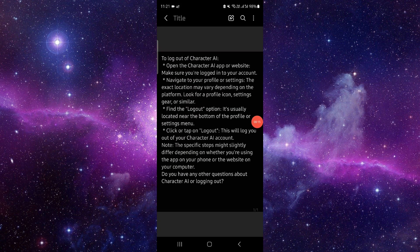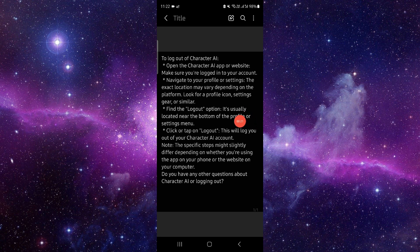First, open the Character AI account. Navigate into profile settings. Go here to logout, tap on logout, and then you can confirm and then it would be done. So by this way you can do it.